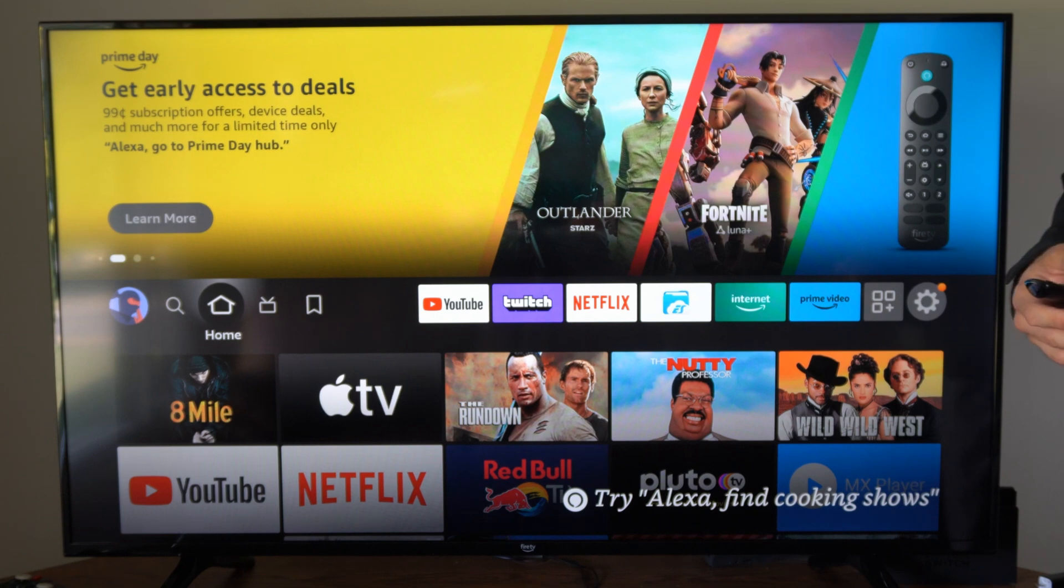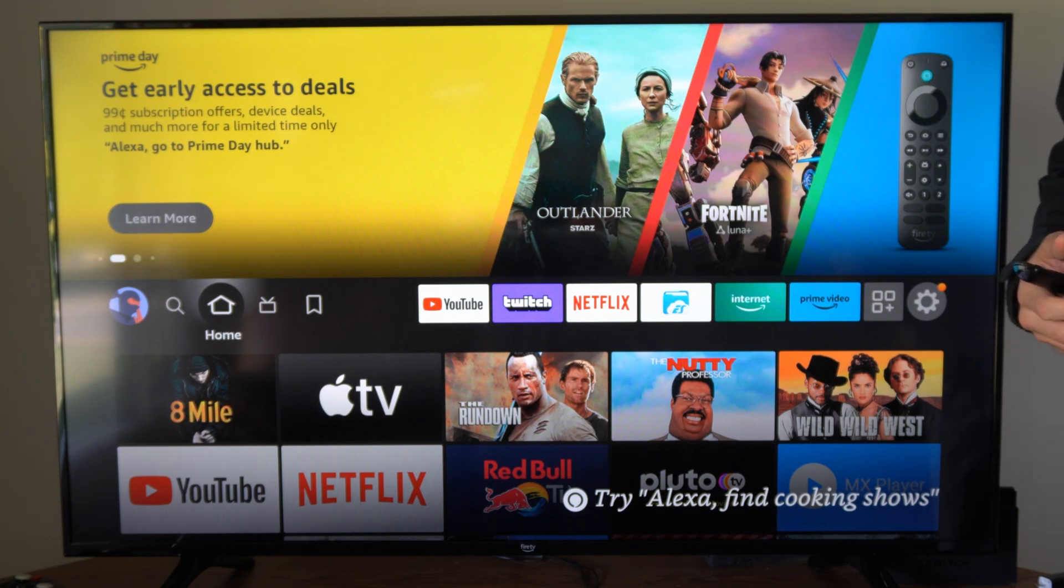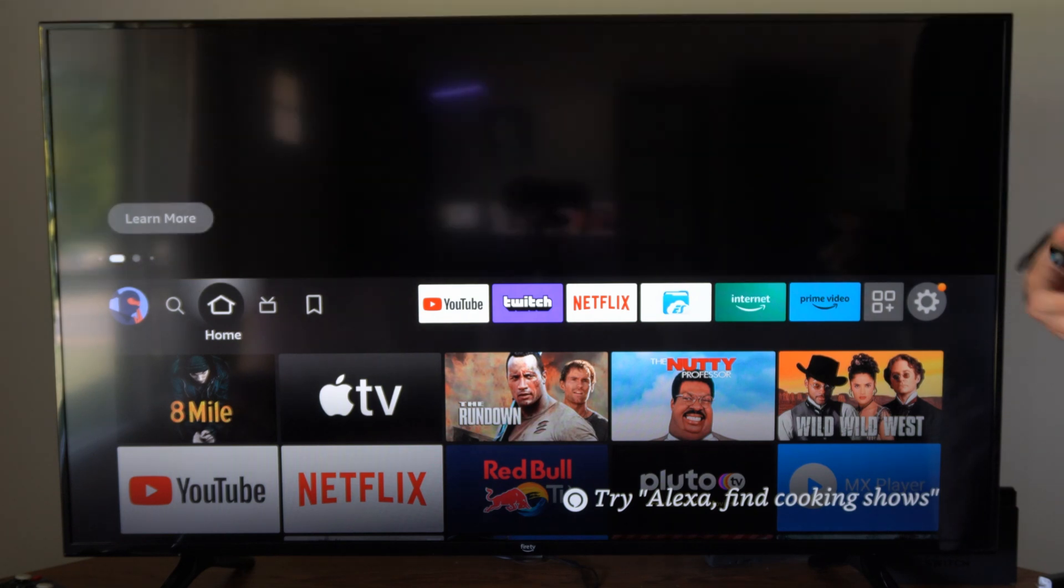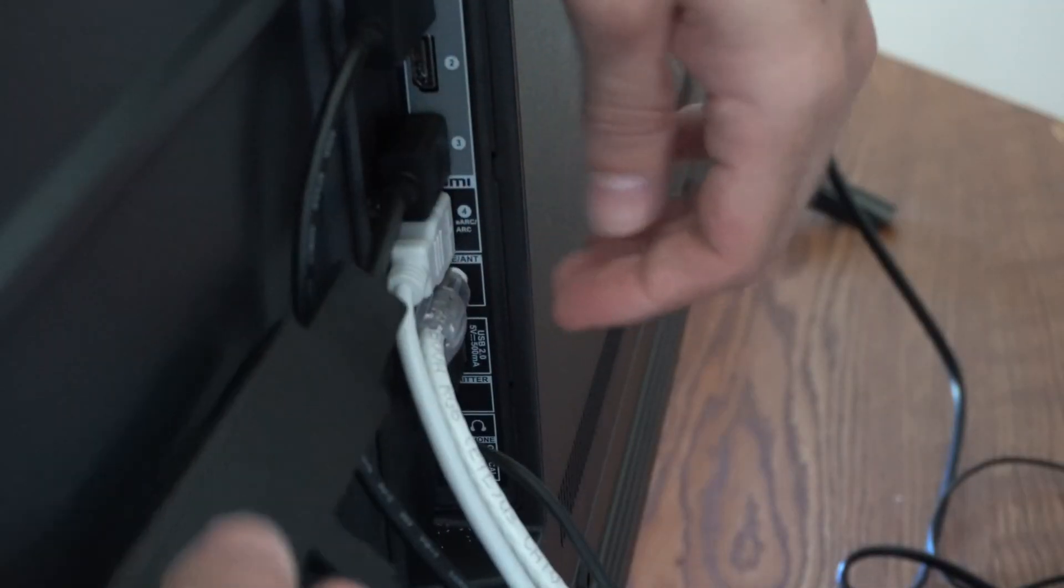Now the first thing you want to go ahead and try is connecting your Amazon Fire Stick to the power outlet directly.